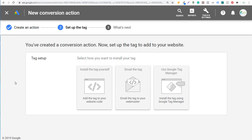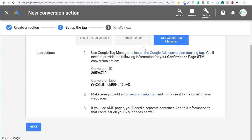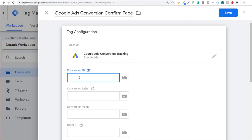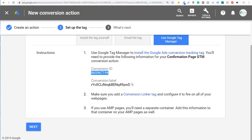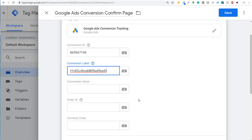Now our conversion action is created in Google Ads. To install the tag using Google Tag Manager, click 'Use Google Tag Manager.' You'll need GTM installed on your website. Take the conversion ID, copy it, and come back to Google Tag Manager and paste it into the Conversion ID field. Then get the conversion label, copy it, and enter it in the label field.